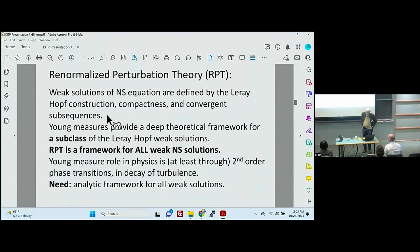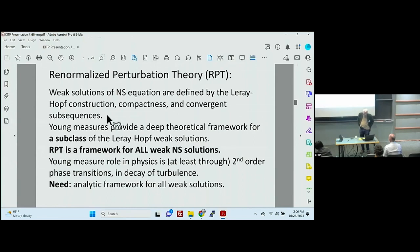The weak solutions of the Navier-Stokes equation are defined by the Leray-Hopf construction based on compactness and convergent subsequences. Young measures, which are a widely studied class of solutions, have a very deep theoretical framework and are a subclass of the Leray-Hopf solutions. The point of renormalized perturbation theory is that it's a framework for all weak solutions, not for a subclass. The Young measure, which has a restriction on it, occurs at minimum in the decay of turbulence as a second-order phase transition. So renormalized perturbation theory meets the need of an analytic framework for all weak solutions.